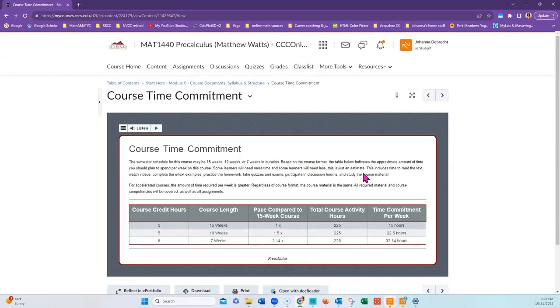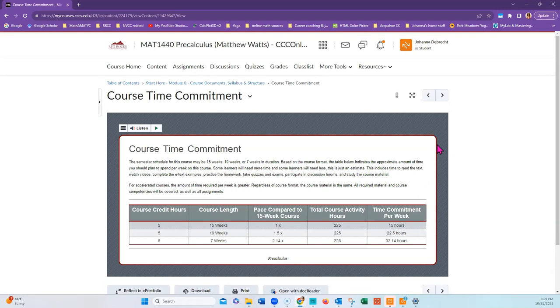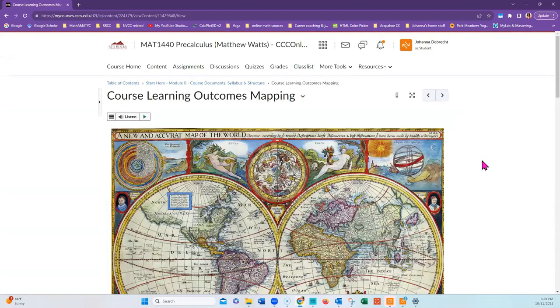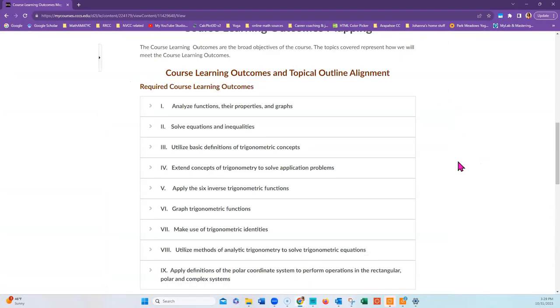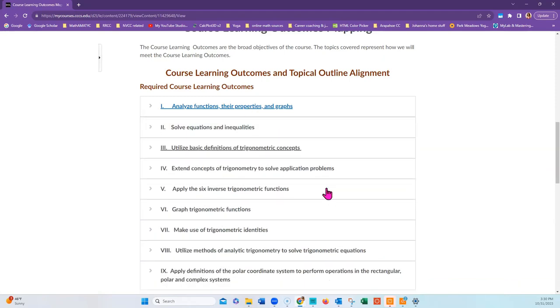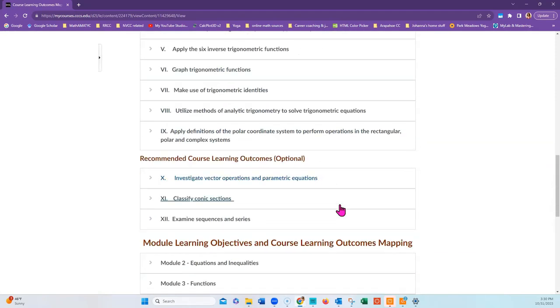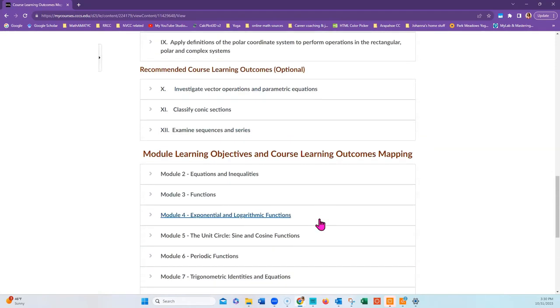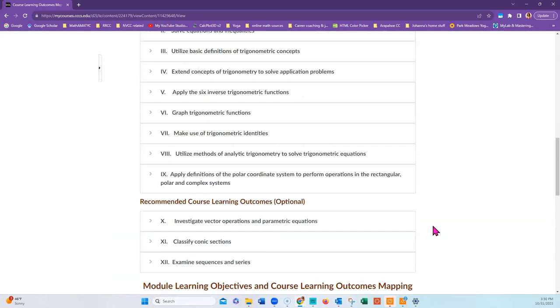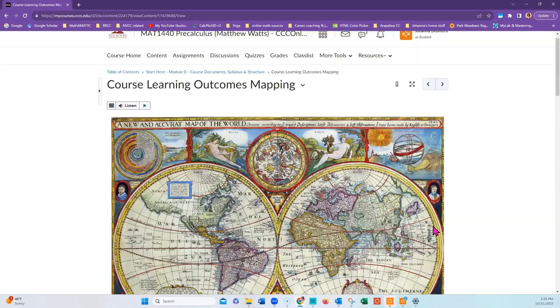The next page covers how much time a week you need to set aside for the course. The course content is the same, regardless of how many weeks it lasts. The course learning outcomes mappings cover what you're going to learn in the course and which modules they occur in. Each module itself also has learning objectives, and these are aligned to the course learning outcomes.